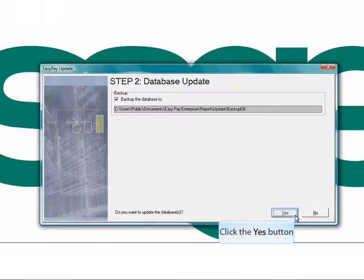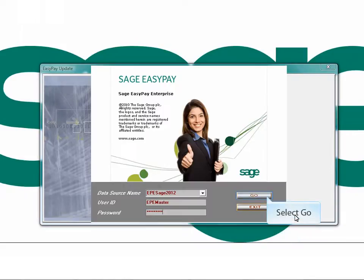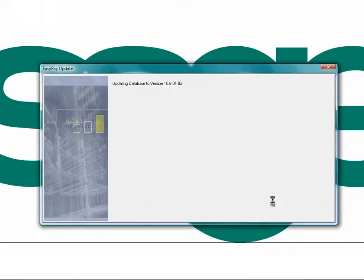The system will request for your backup before the upgrade of your database. Select Yes to continue. Log into your database as usual by keying in your user ID and password. The system will start to update your database at this moment. Kindly wait for it to complete.